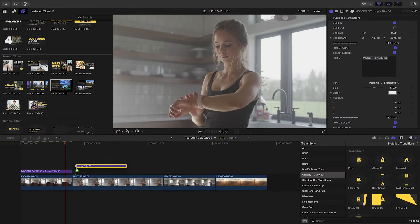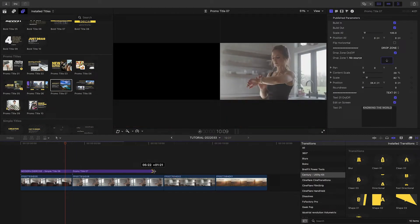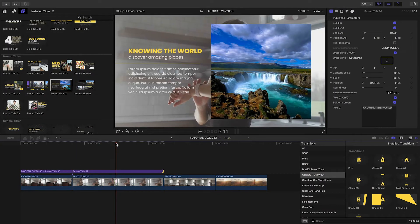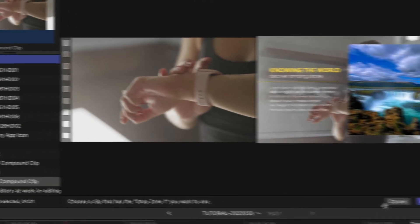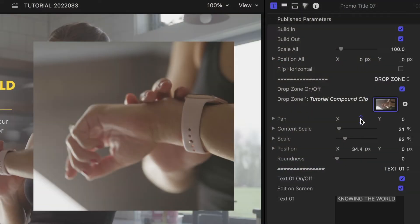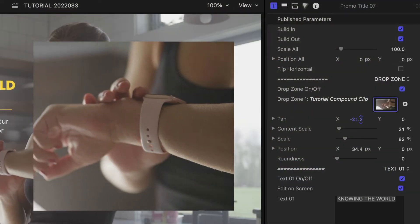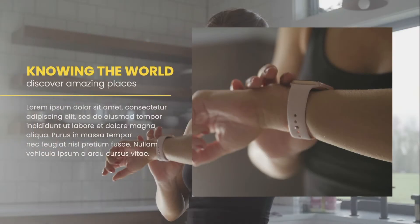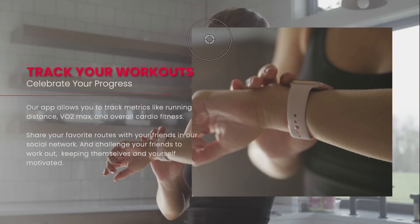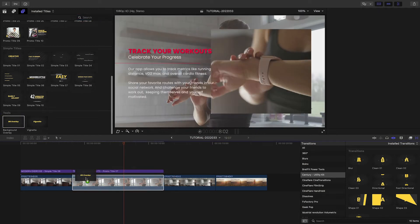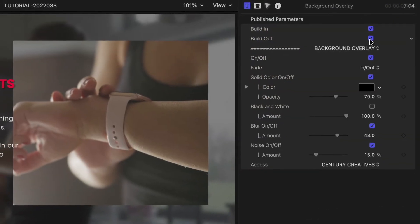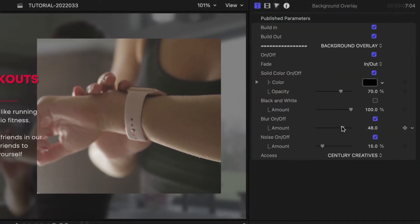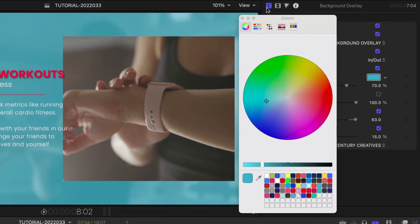Let's add Promo Title 7 over the next clip. This features some text and a drop zone for another clip. I've got a tight shot of the watch prepped as a compound clip, so I'll load that up. I'll position and scale it as needed in the frame. I'll customize the text and graphical look like before. In the Tools section, there's a background overlay effect I can add between the Promo title and the background clip. This gives us an animation plus some different video effects. I'll keep the blur effect and customize the color overlay.